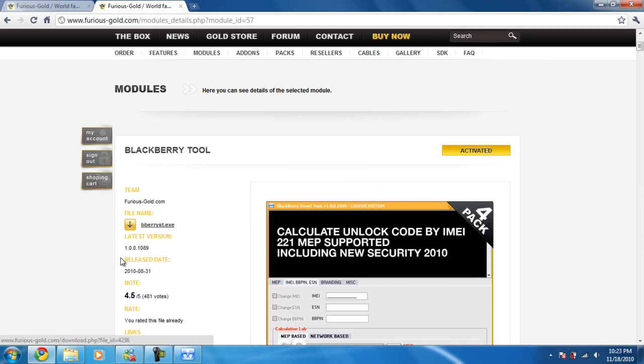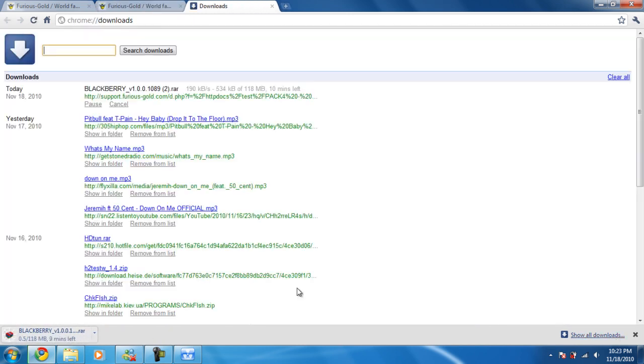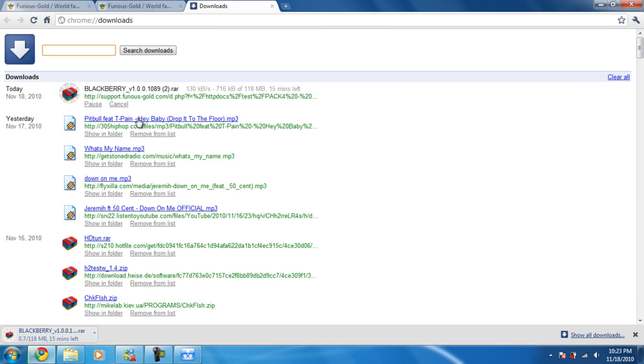You click and since I have it I don't want it to download again, but there you go, it's downloading. Beautiful.